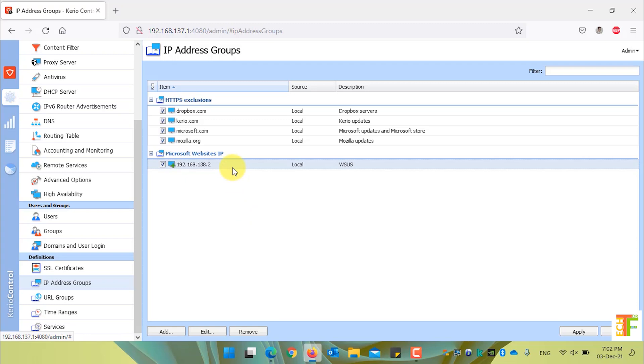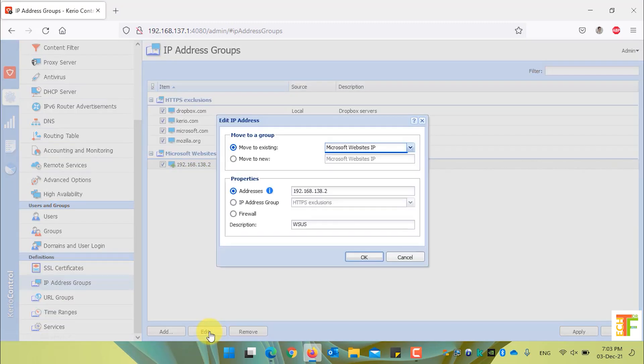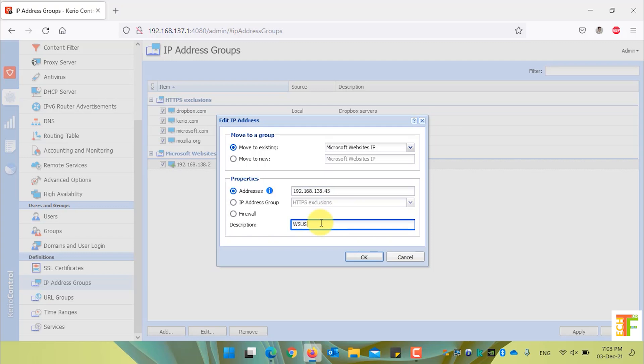If you want to edit a specific IP address under an IP address group, just select the IP address and click on the edit button. From here you can edit the IP address and the description for the IP.